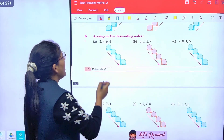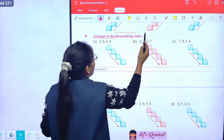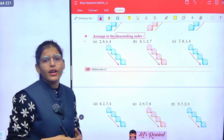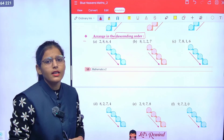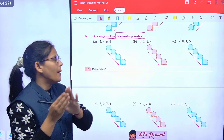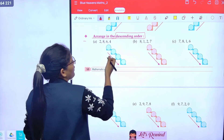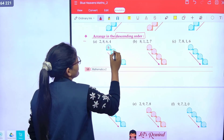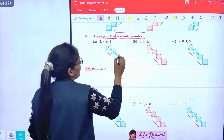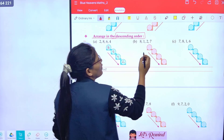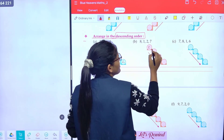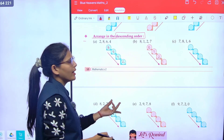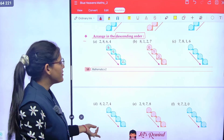Now arrange in descending order. Descending order means to arrange numbers from biggest to smallest. So which is the biggest number first: 8, 6, 4, 2. Again: 8, 7, 2, 1. Okay class, rest of the parts, do yourself.